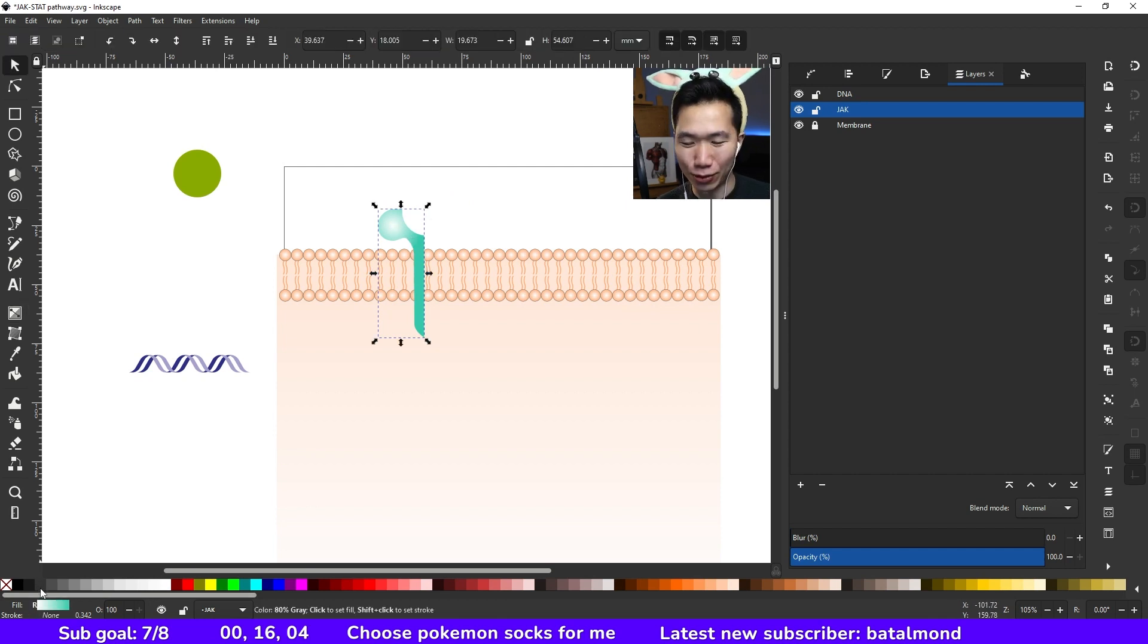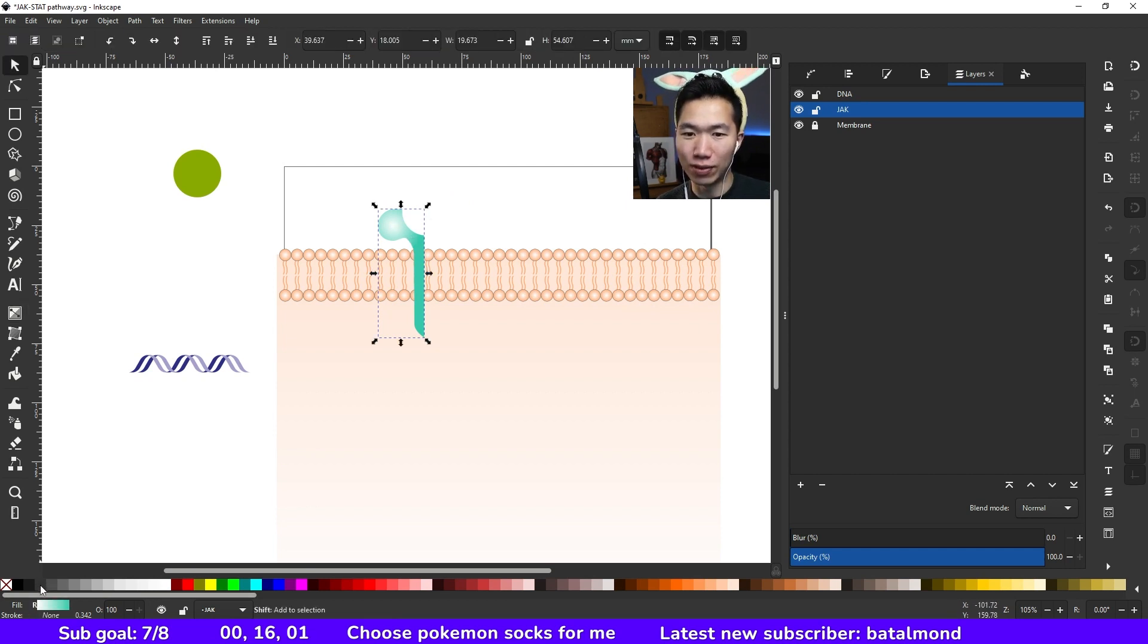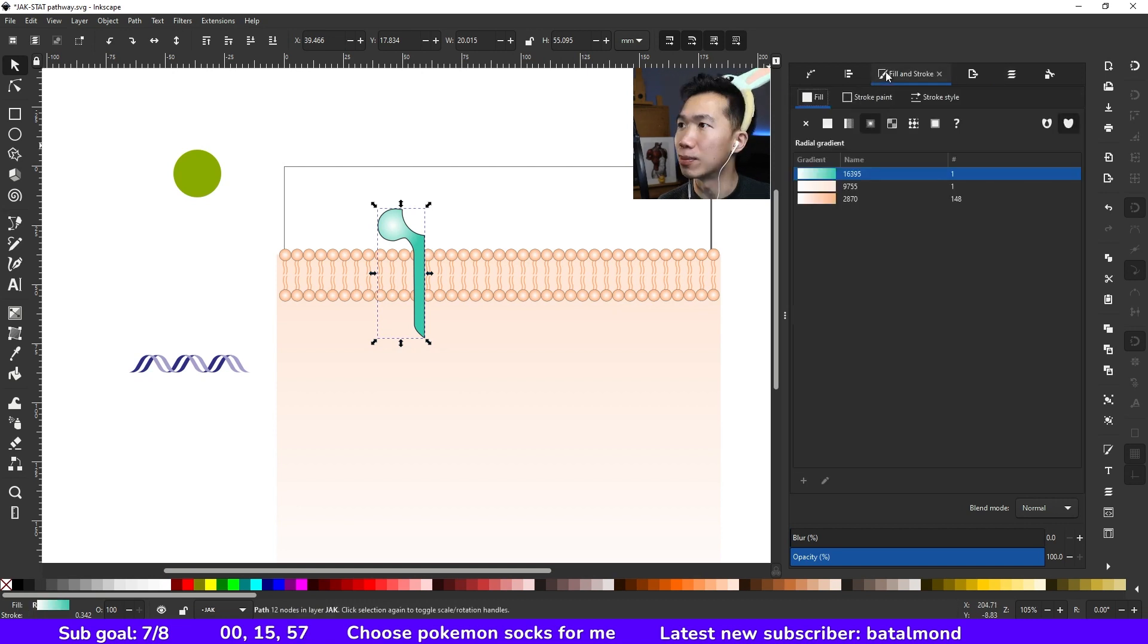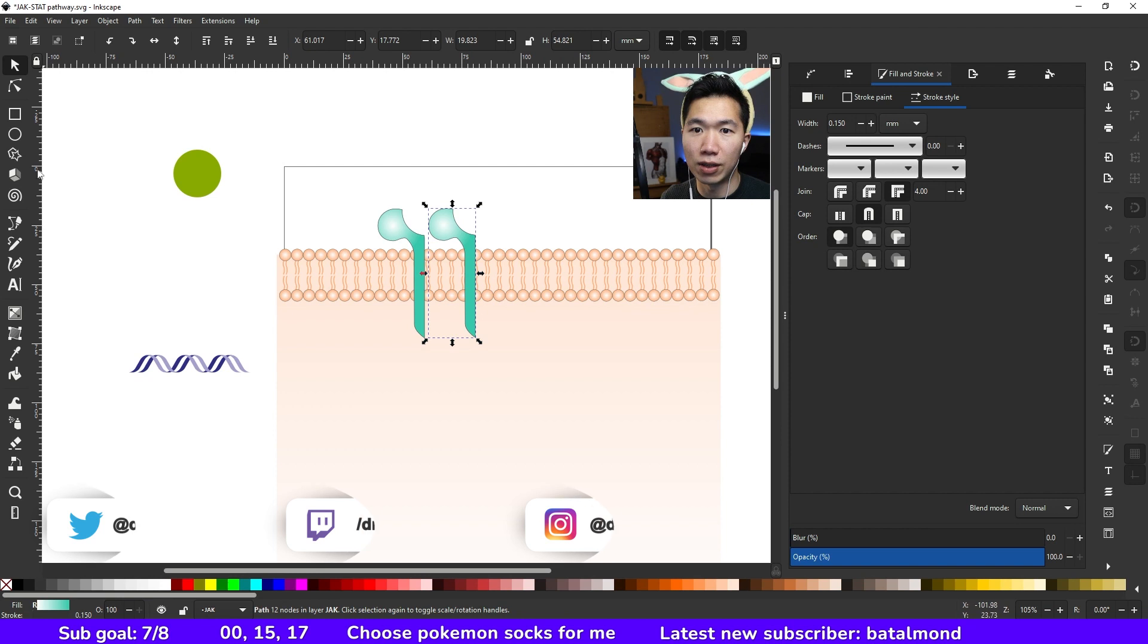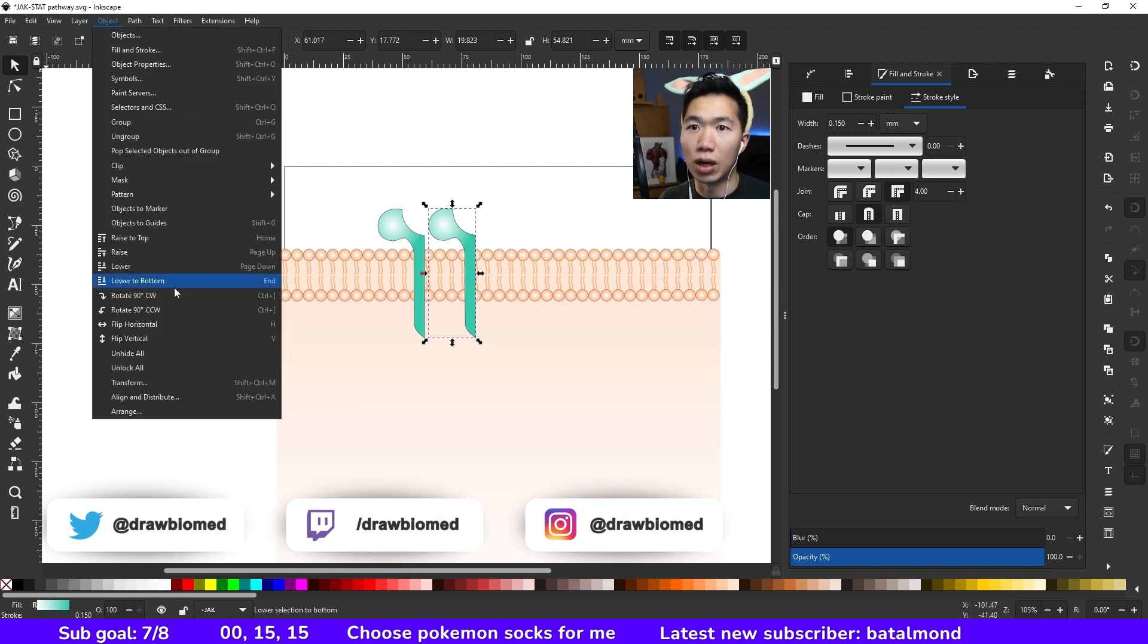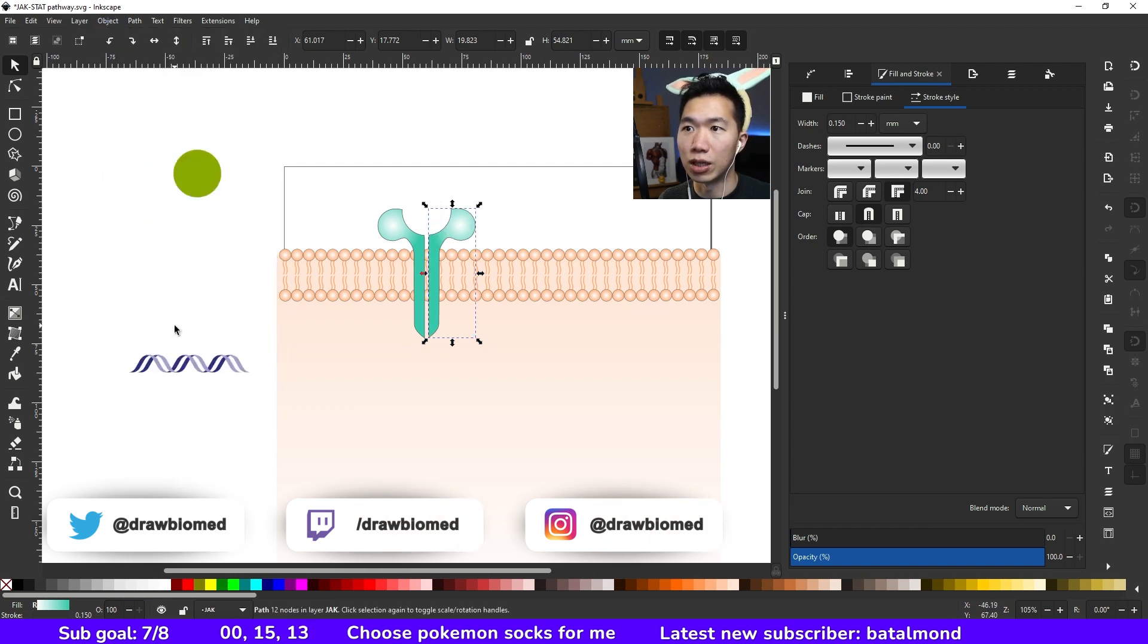And we need a gray outline. Hold shift and then click on a swatch. Let's make it a little bit thinner—0.15. Make a copy of it and then go to object and flip it horizontally, and then align...